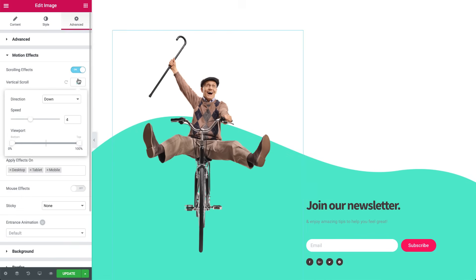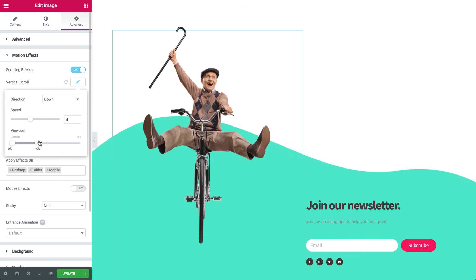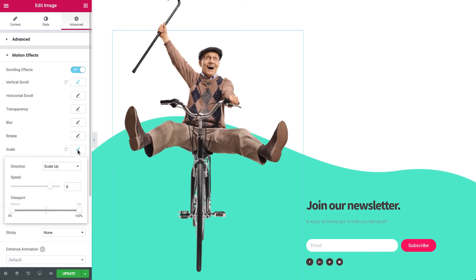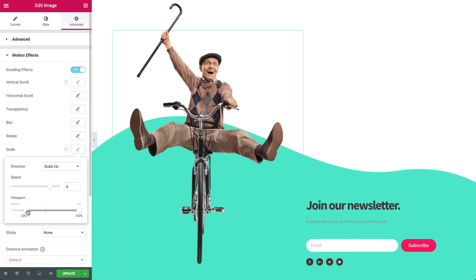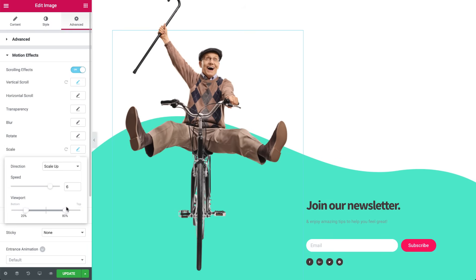In the viewport, set the animation between 0 and 40%. Now click Scale, and set the speed to 6. In the viewport, set the bottom to 20% and the top to 80%. That's it!